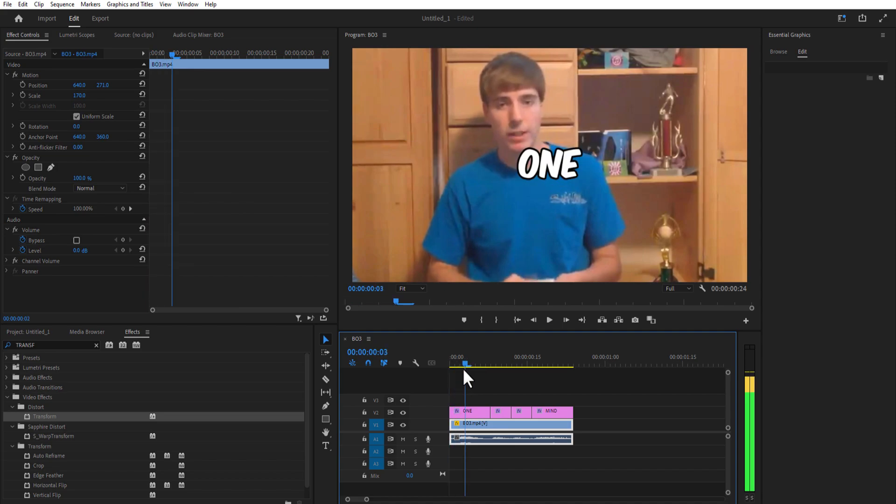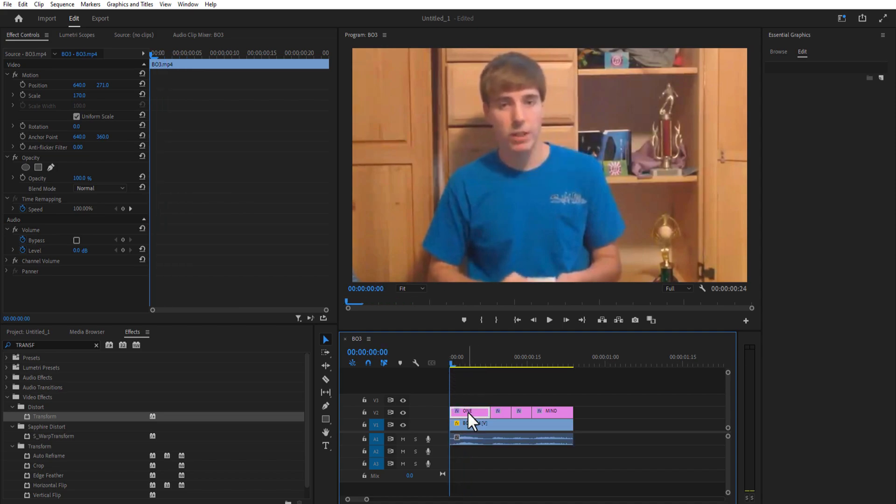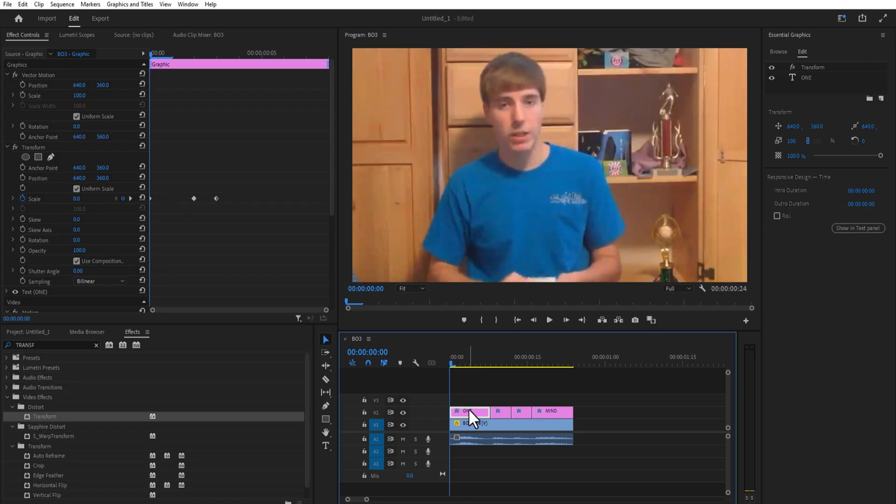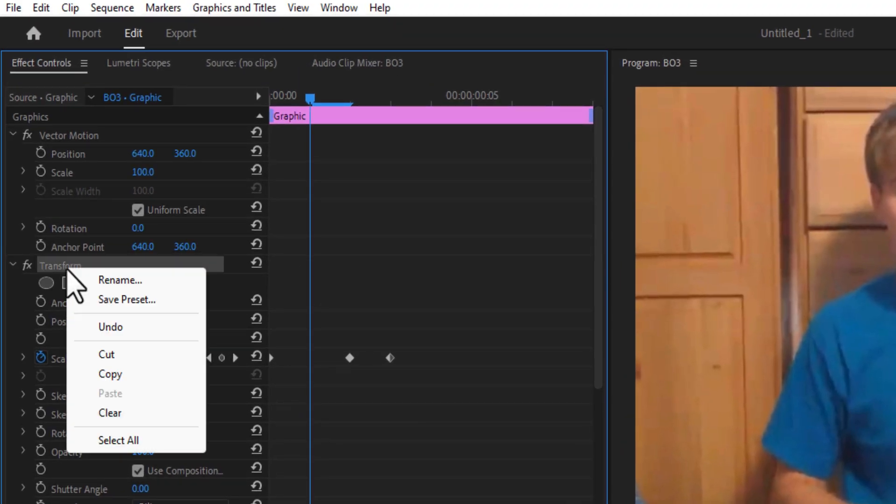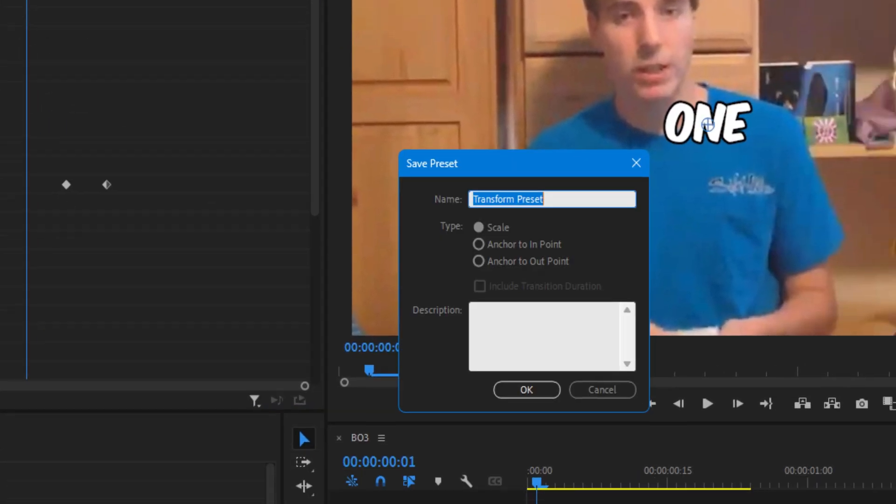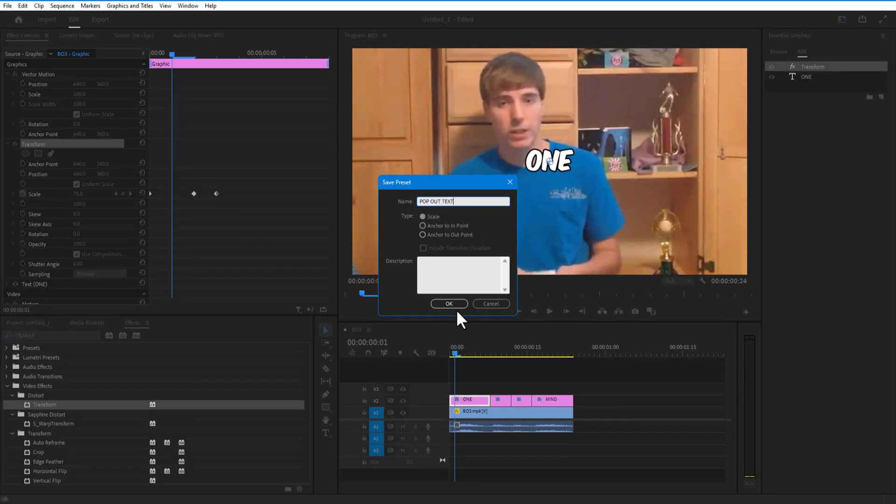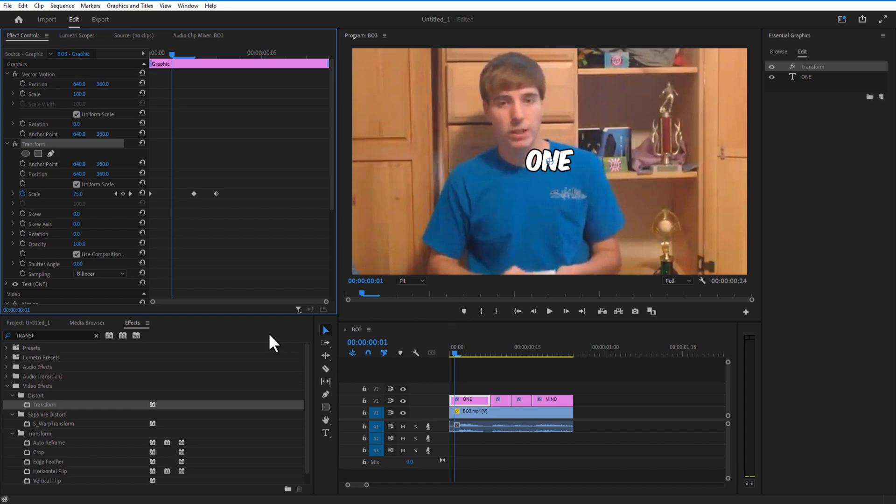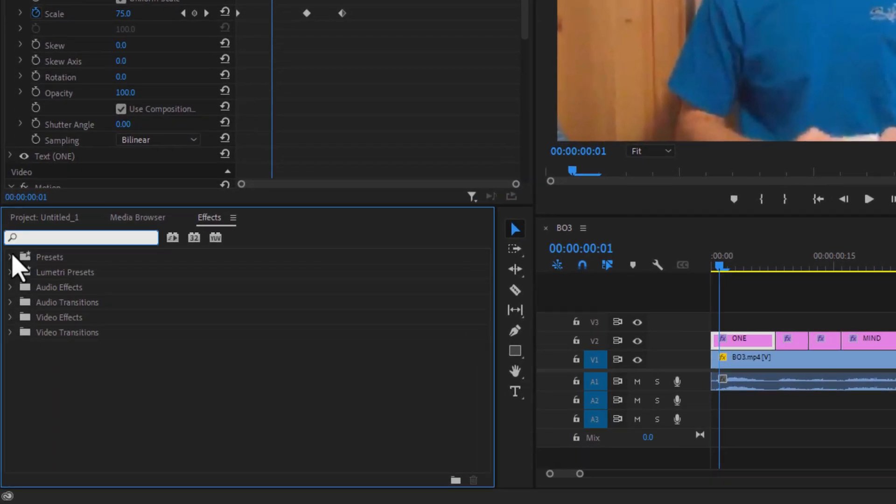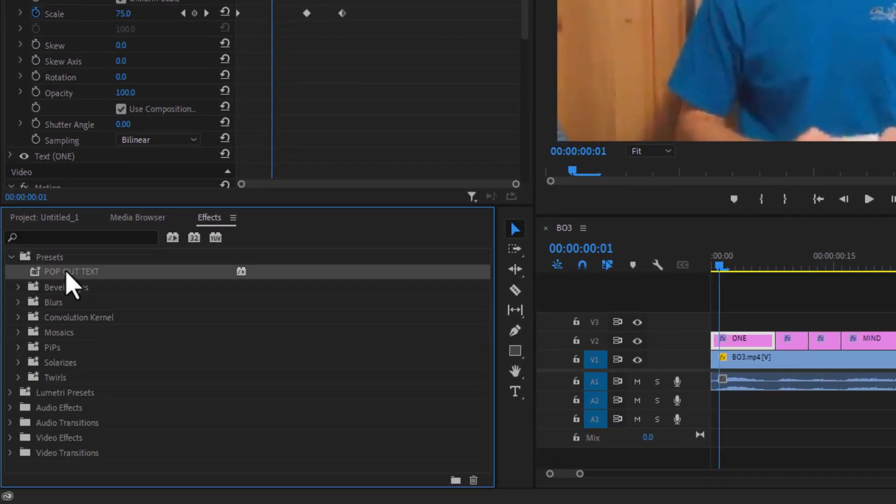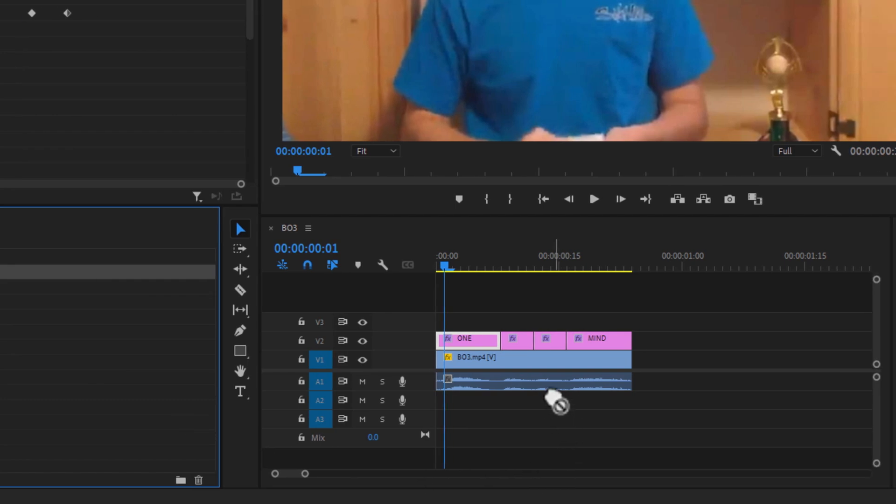Now comes the easy part. You don't have to animate each text like this. Simply what you have to do is go to Transform, right-click, save preset, and I'm going to rename the preset as 'pop-up text' and press OK. Now go to Effects—under Presets, you can see the pop-up text preset right here. Simply drag it to all the other text.